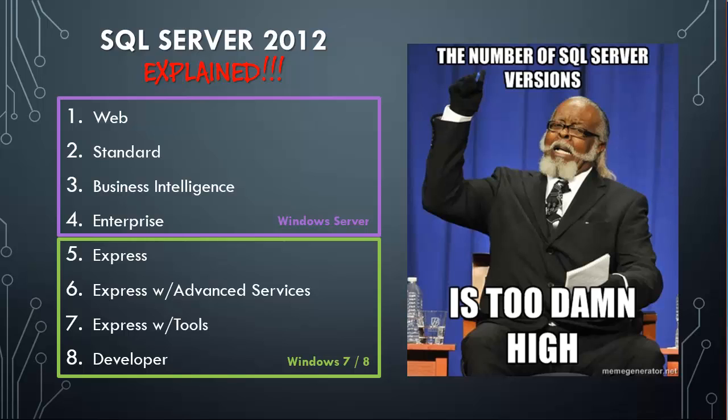Where people run into trouble is they try to figure out how do I translate the features that I'm going to have on the actual server product? Like maybe my company has SQL Server 2012 standard, so which version of the products that run on Windows 7 and 8 match that? And that can be a challenge.